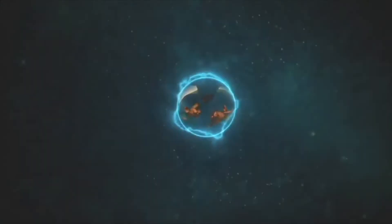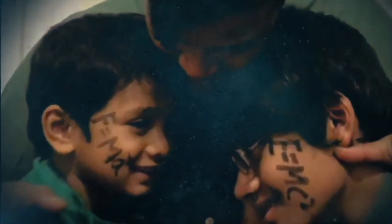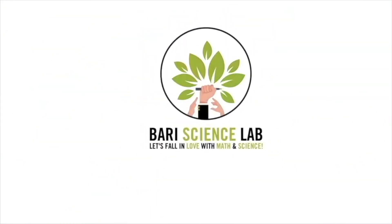Subscribe to Bari Science Lab to fall in love with math and science, especially programming. Thank you. Do you agree with me?